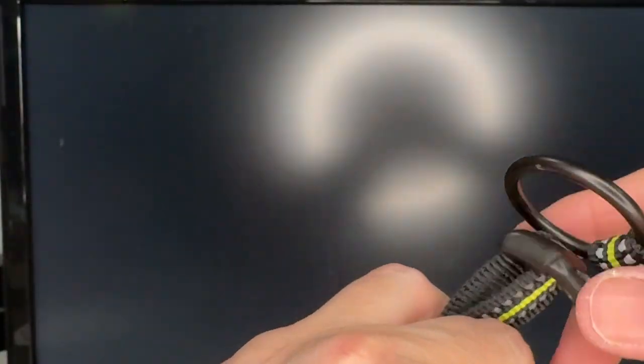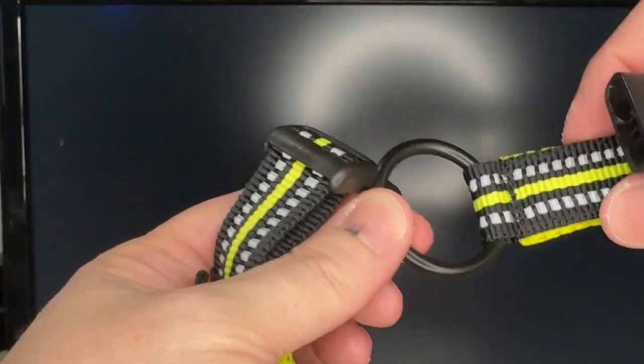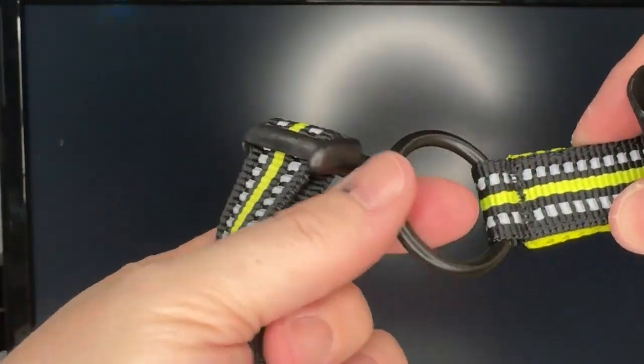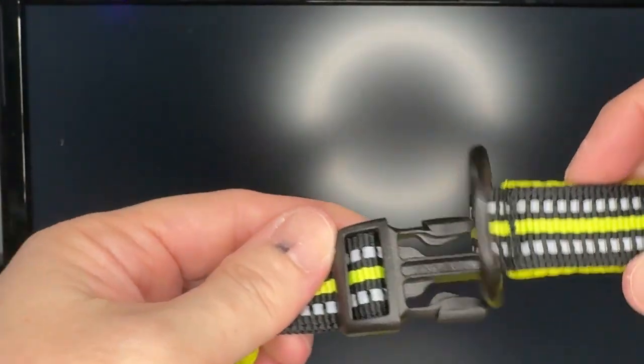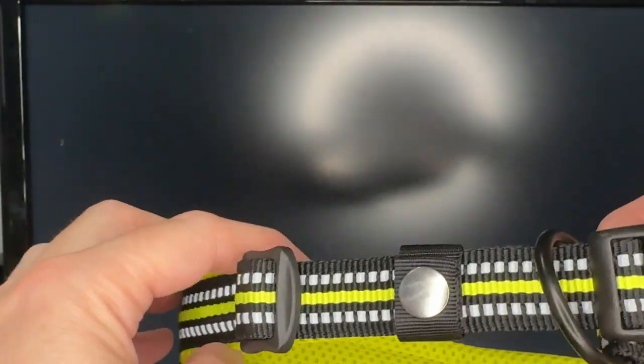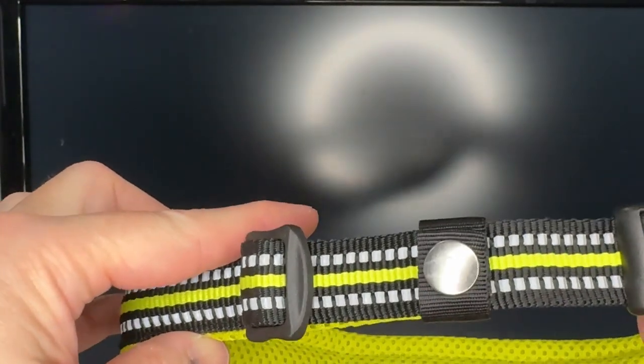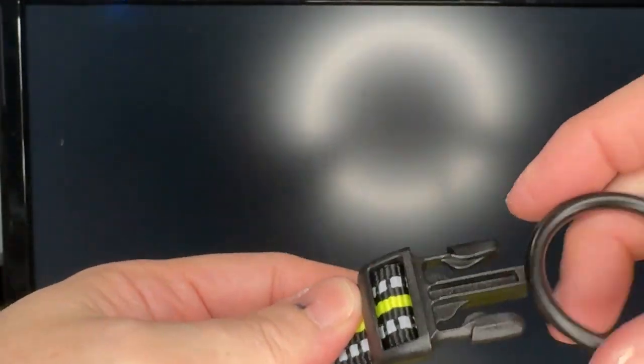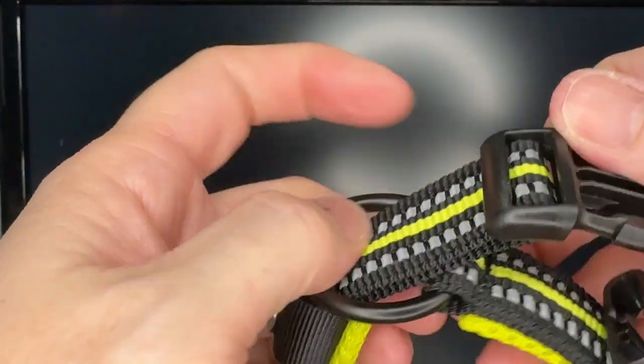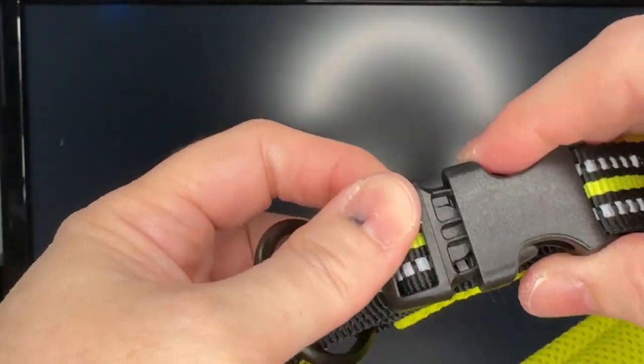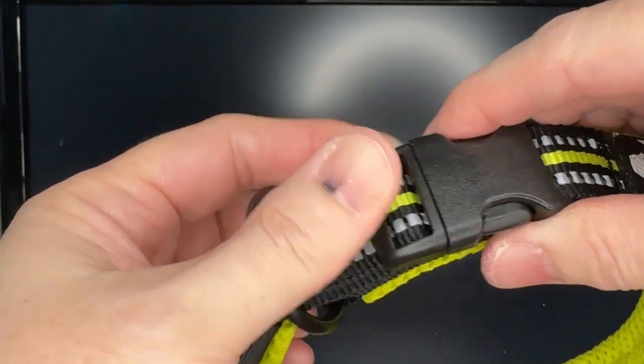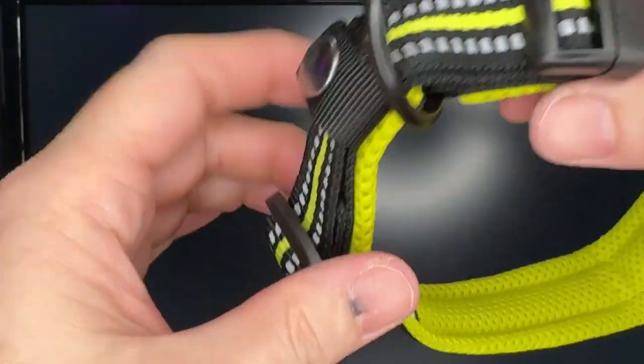The collar works like this. This is where your tags are going to hang off of. The clip, so I was a little confused initially but this goes through this way and it's fully adjustable, so this one is a size large.